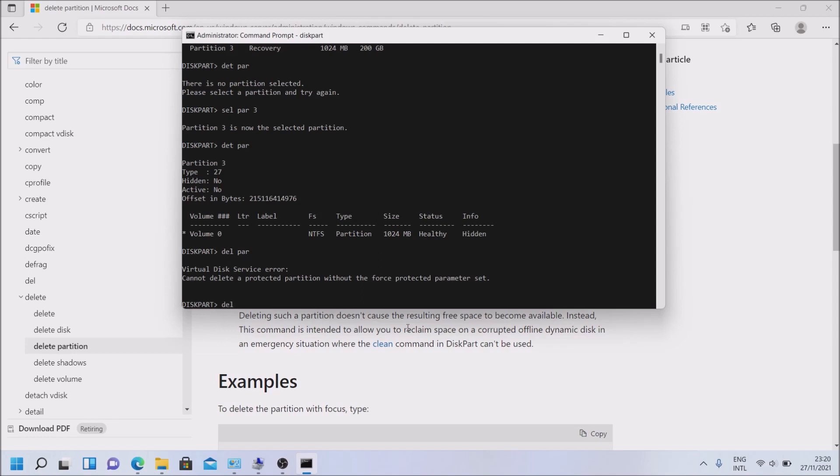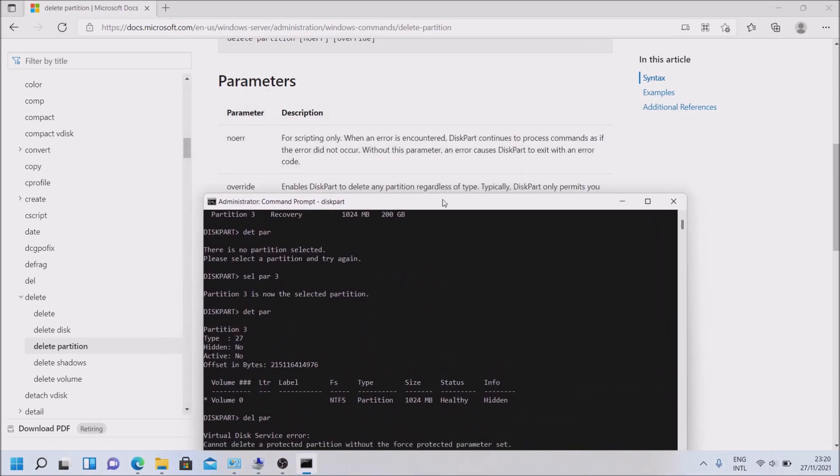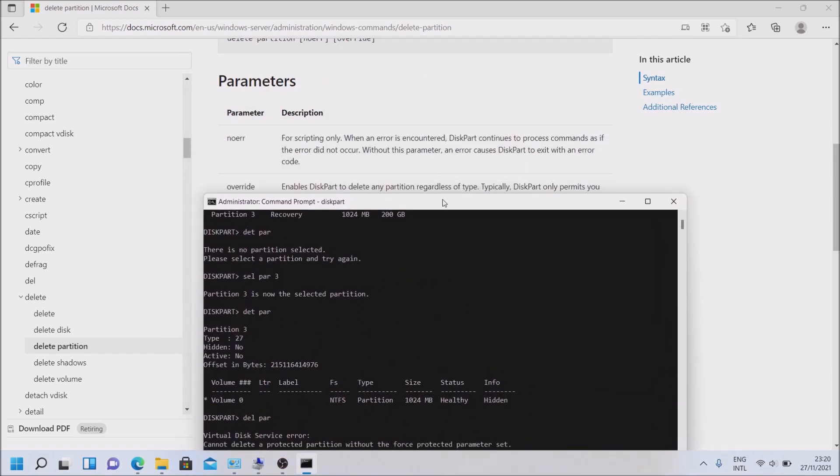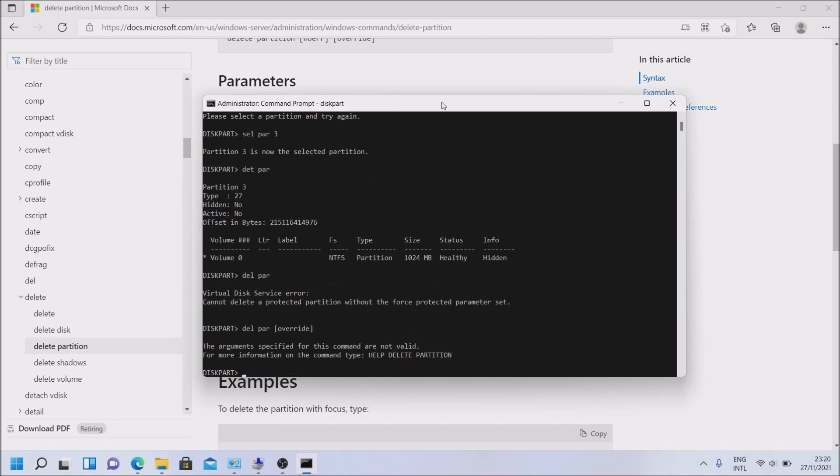So delete partition, where is the bracket? I have no idea how you spell that, so let me check. Over, overwrite, that makes sense. I think I'm a moron, so I'm sorry about that.